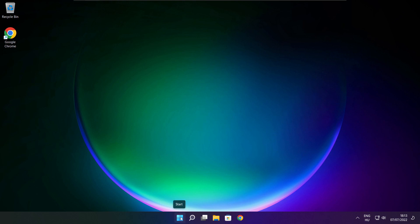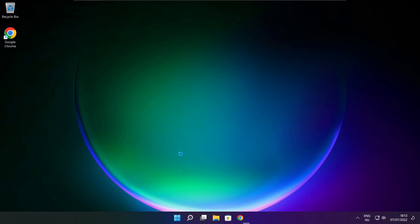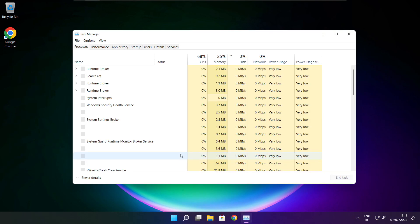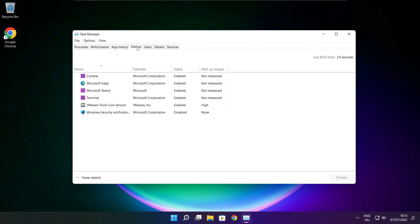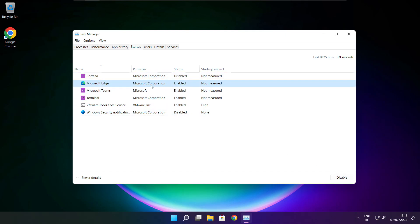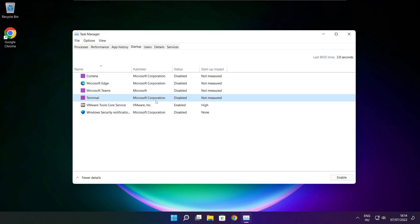Right click start menu. Open task manager. Click startup. Disable not used applications. Close window.